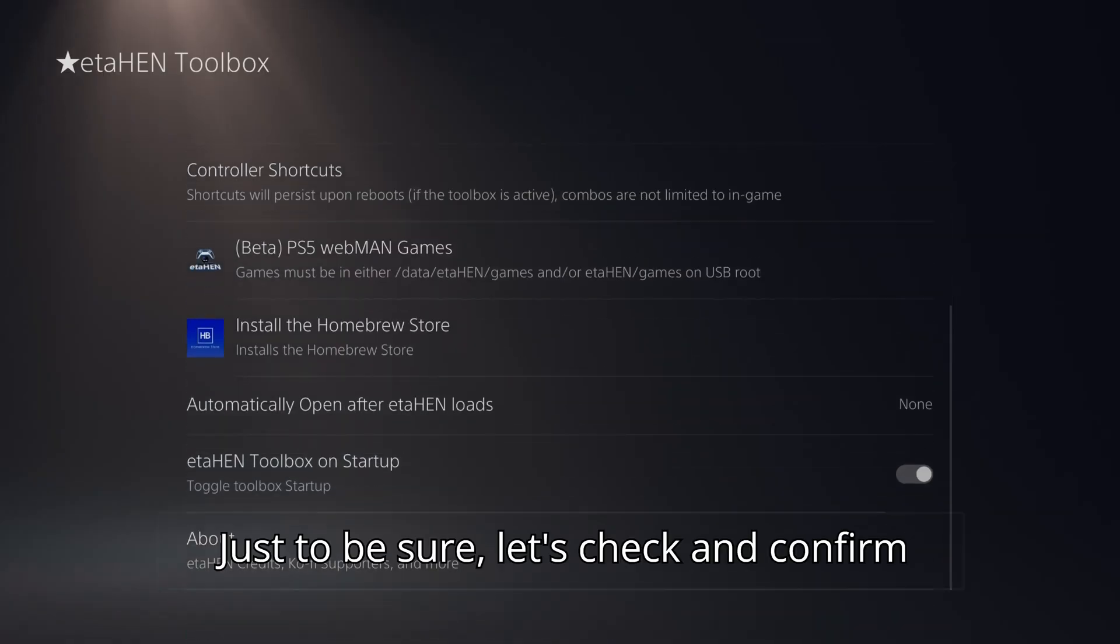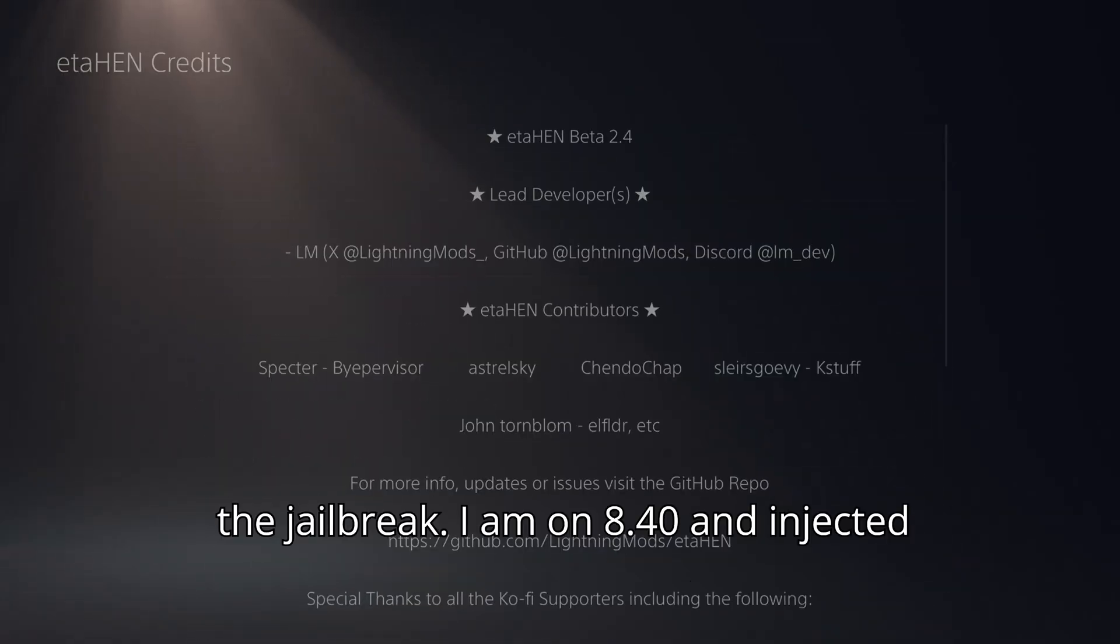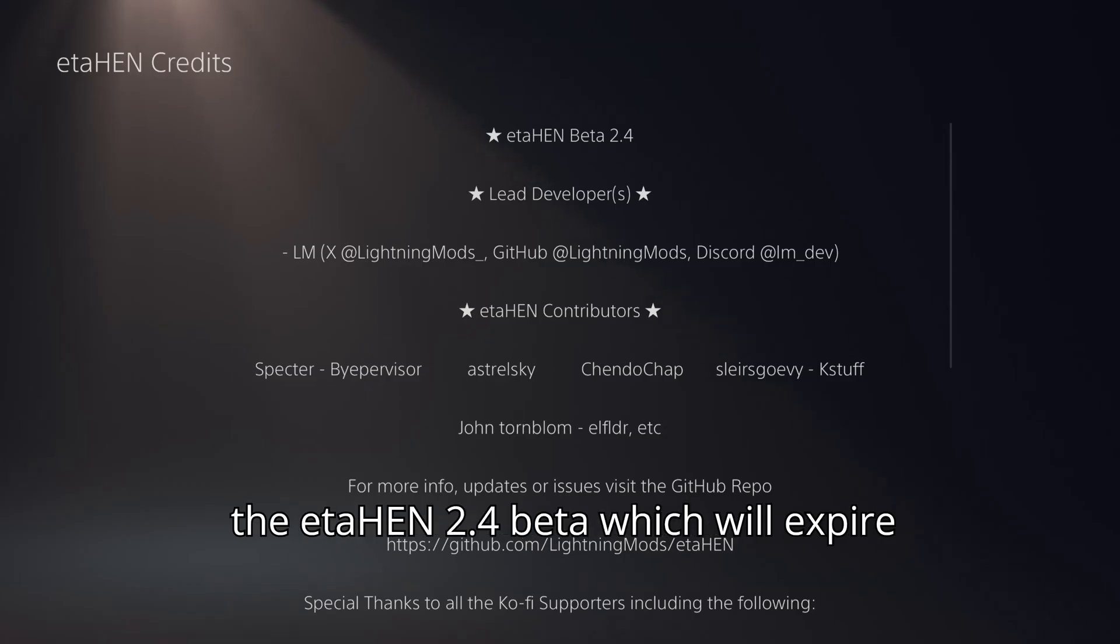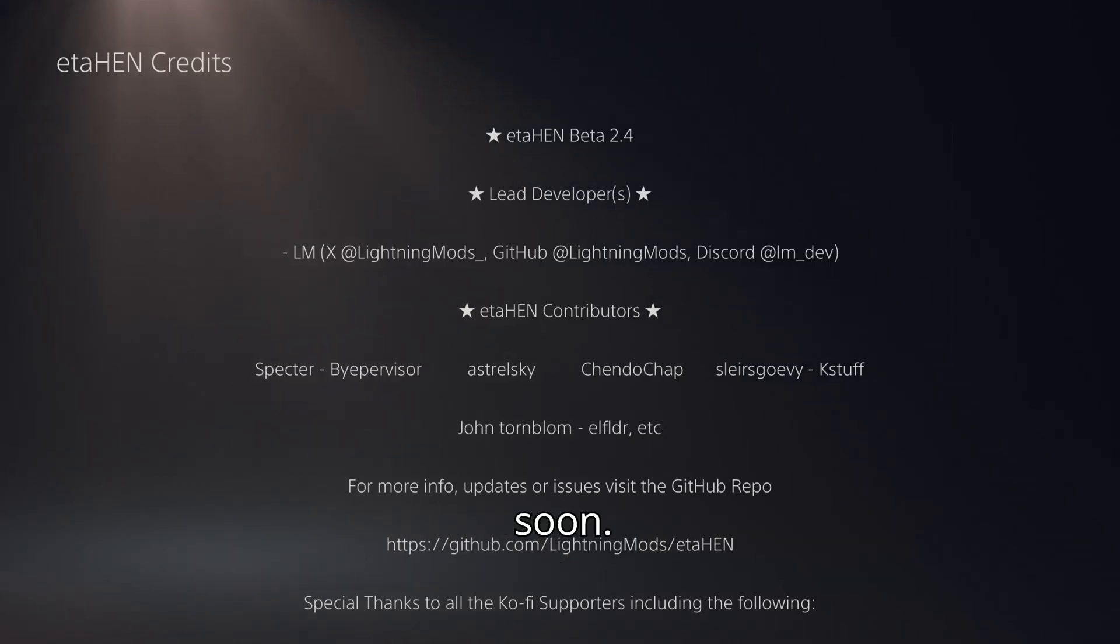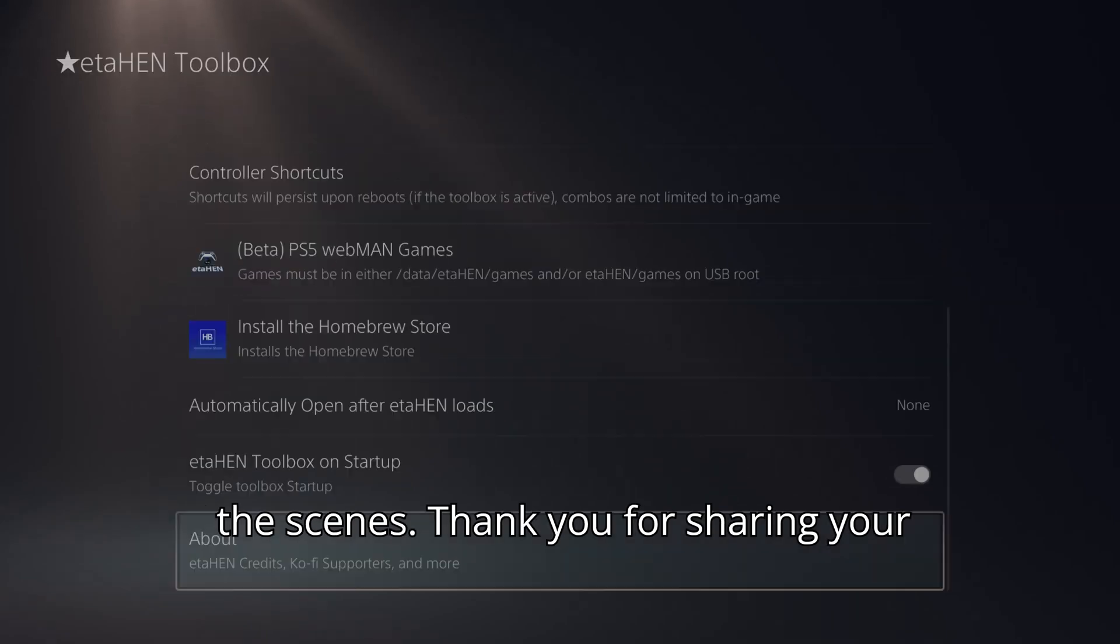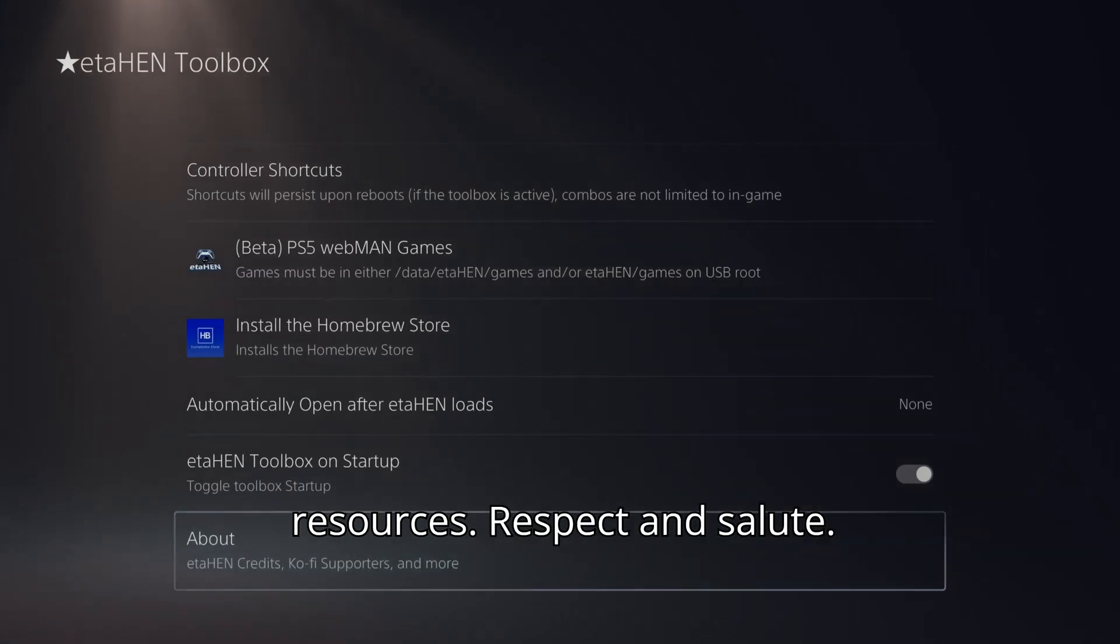Just to be sure, let's check and confirm the jailbreak. I'm on 8.4T and ejected the etahen 2.4 beta, which will expire soon. Big shoutout to everyone working behind the scenes. Thank you for sharing your resources. Respect and salute!